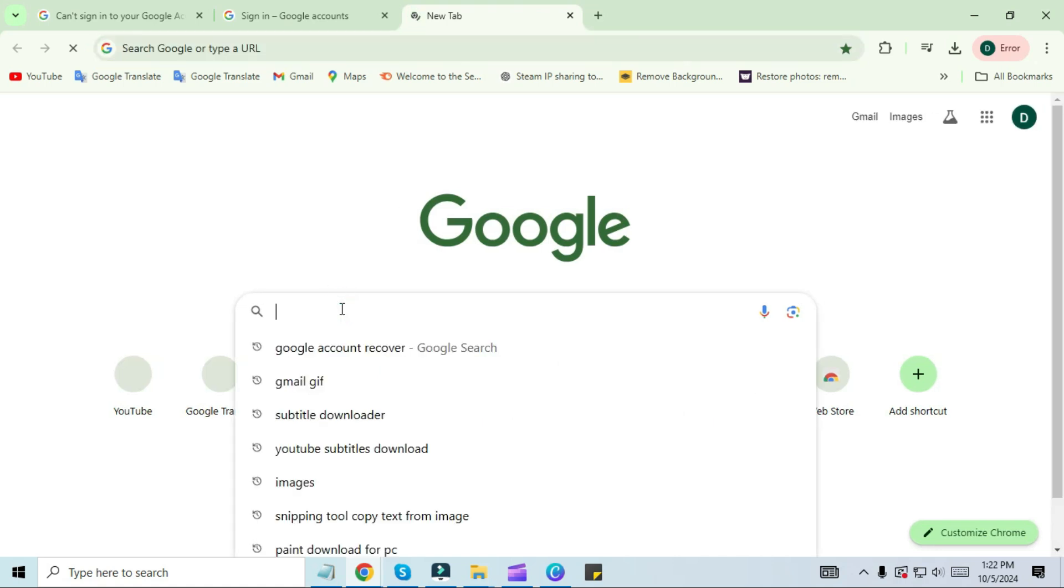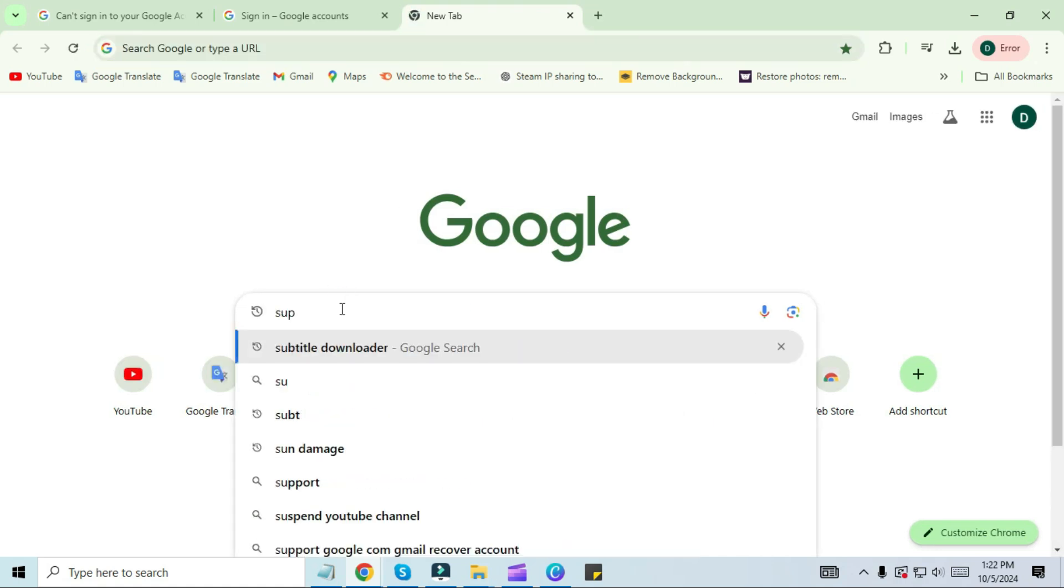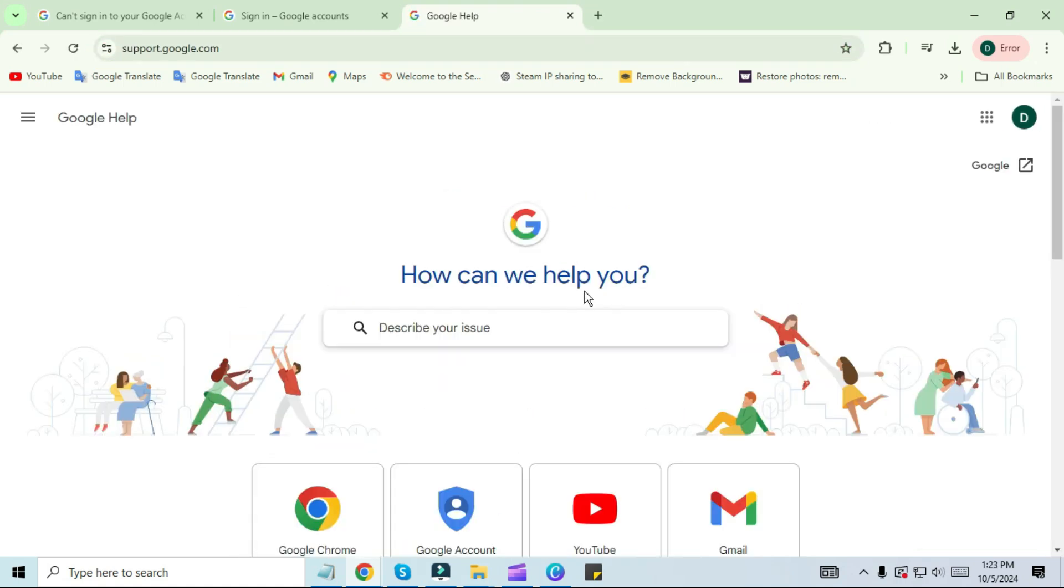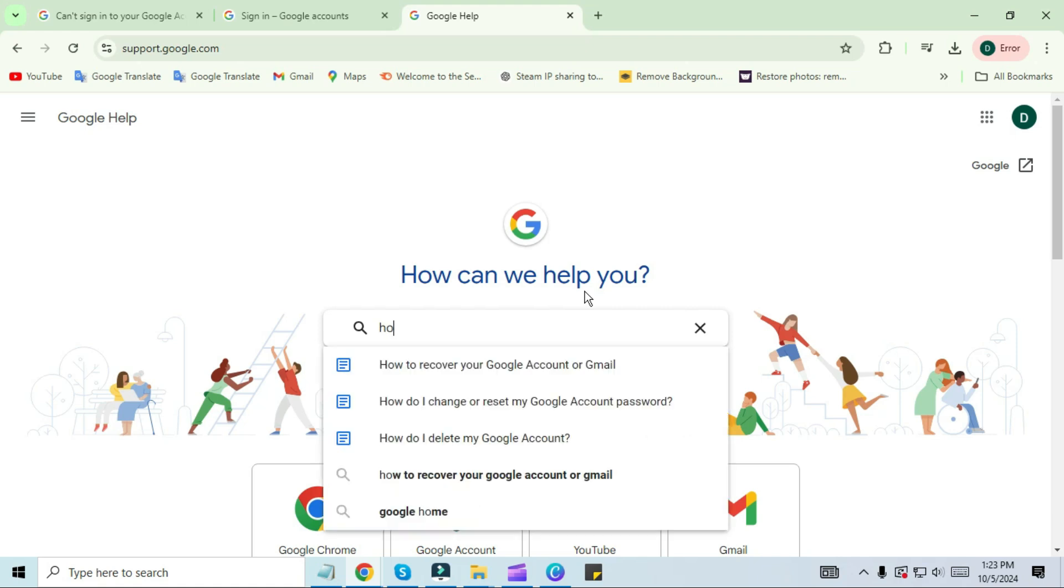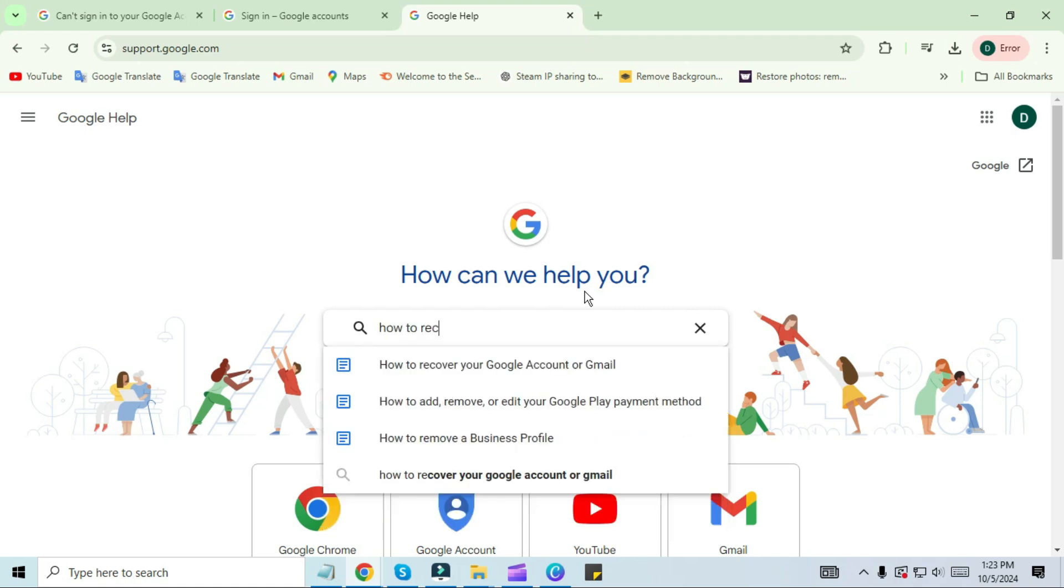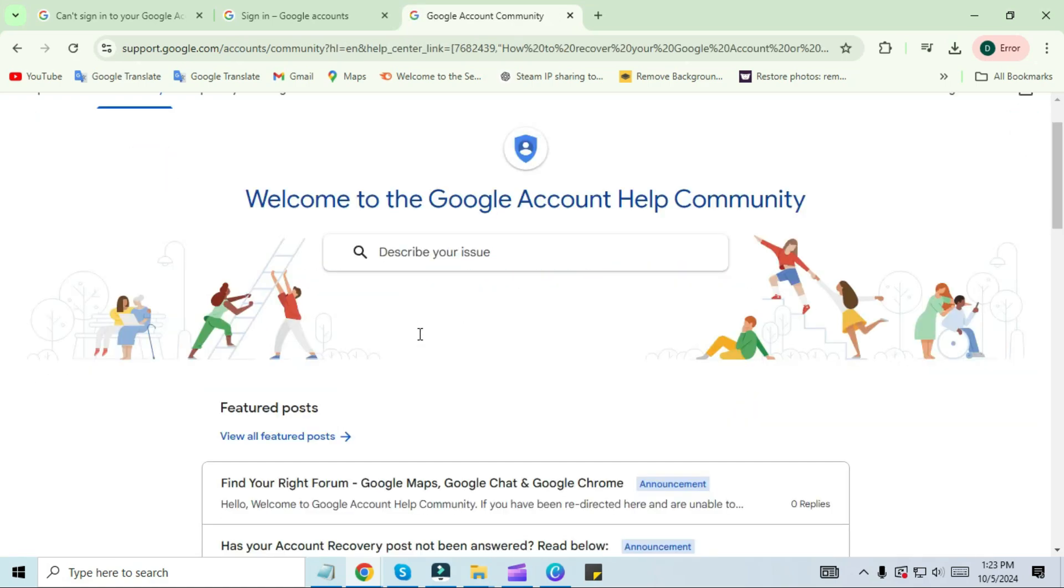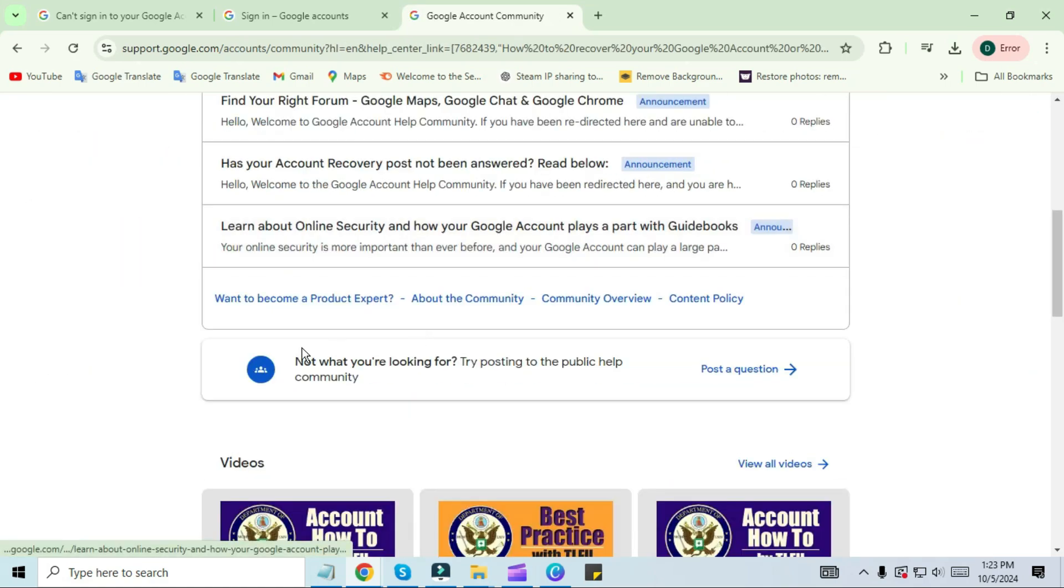After opening, you have to go to the search bar and search 'How to recover your Google account and Gmail.' Click on community, scroll down, and click 'Post question.'